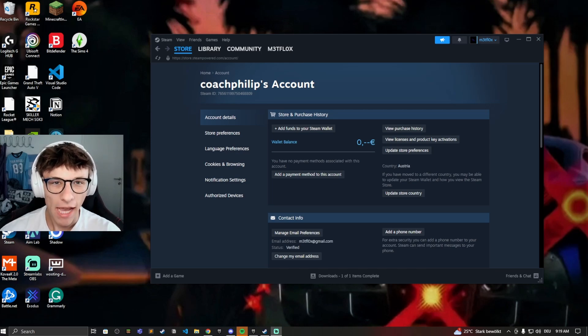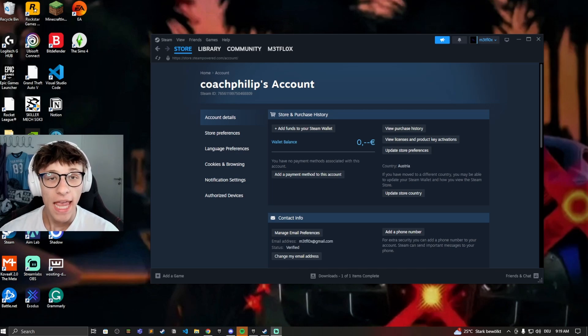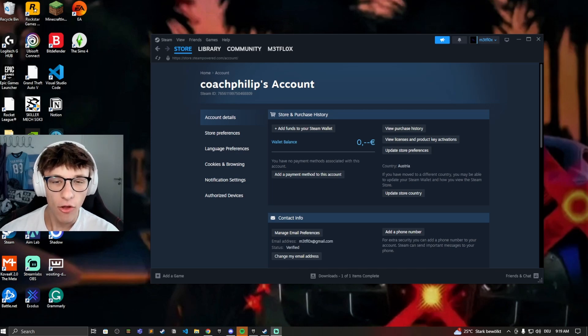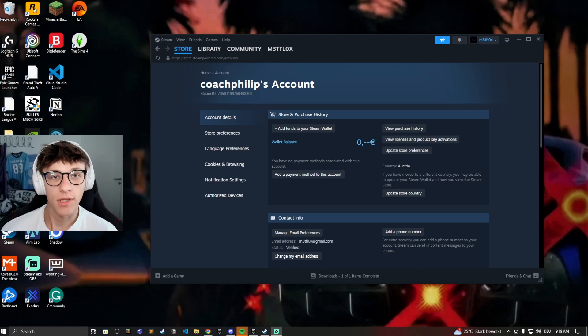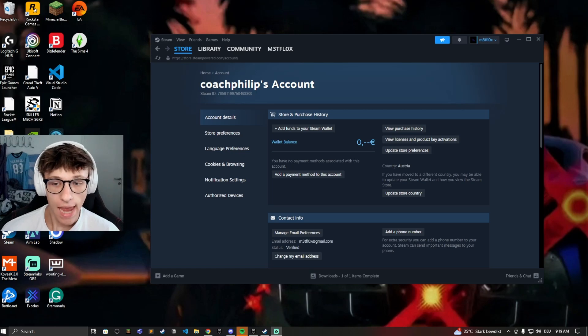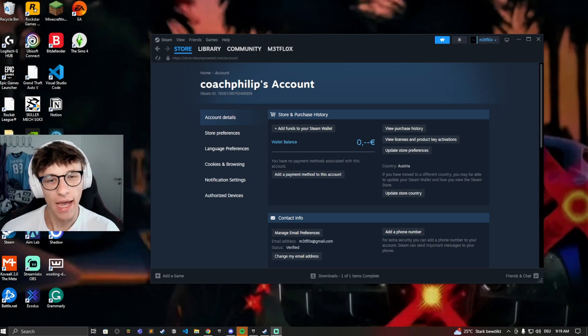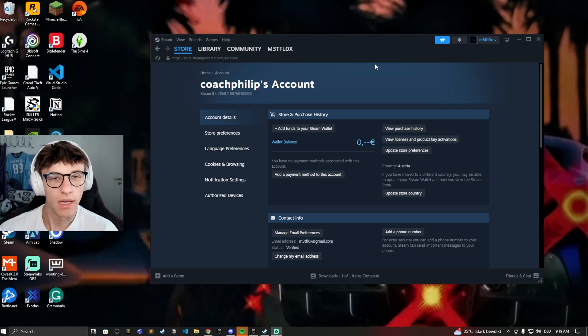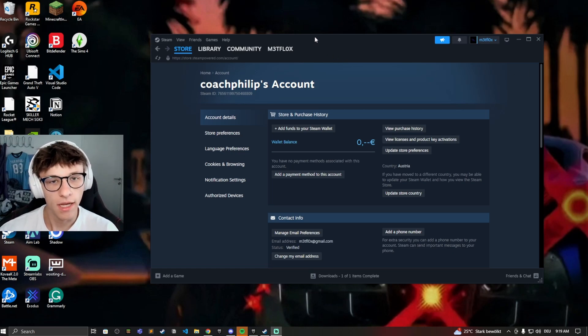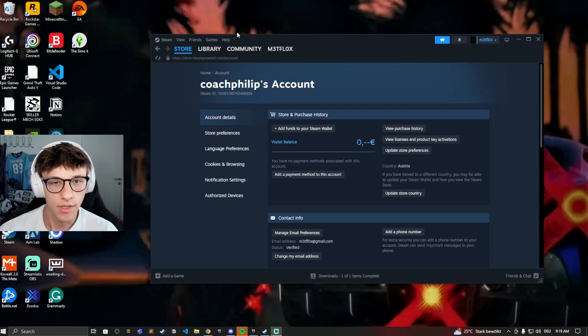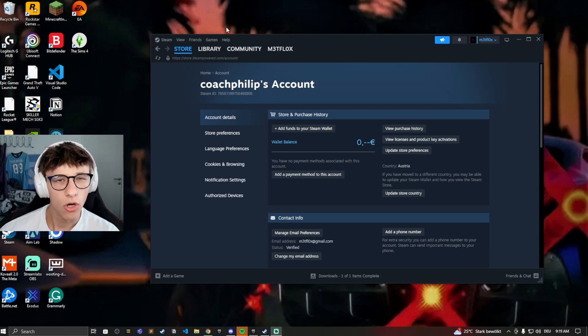Hey guys, and welcome back to another video. In this video I'll be showing you how you can hide your games on Steam and how you can actually hide your account activity so that your friends can't see what games you're playing or they just can't see the games in your library. So let's start off with just hiding our games in the library.